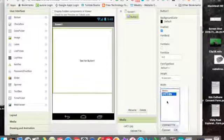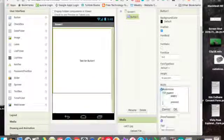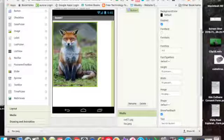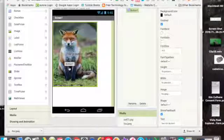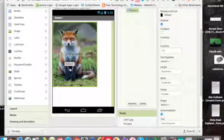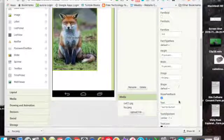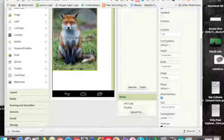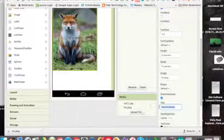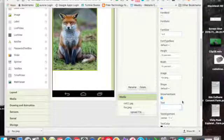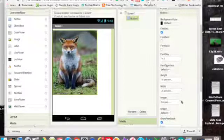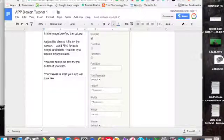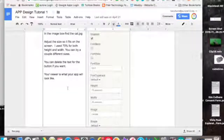And then we'll do the width. We'll do 75% on this. And I don't know why the cat image is not showing up but it's not. So don't drive yourself crazy. Just pick another picture. And then right now it says text for button one. Well we can just get rid of that. So we've done that part.